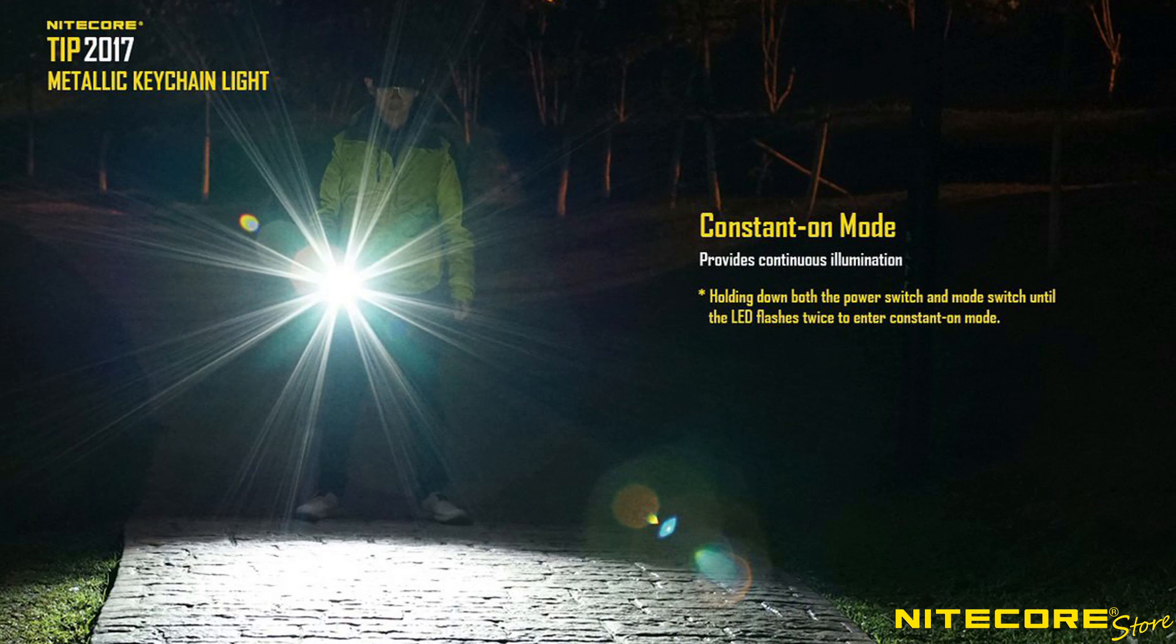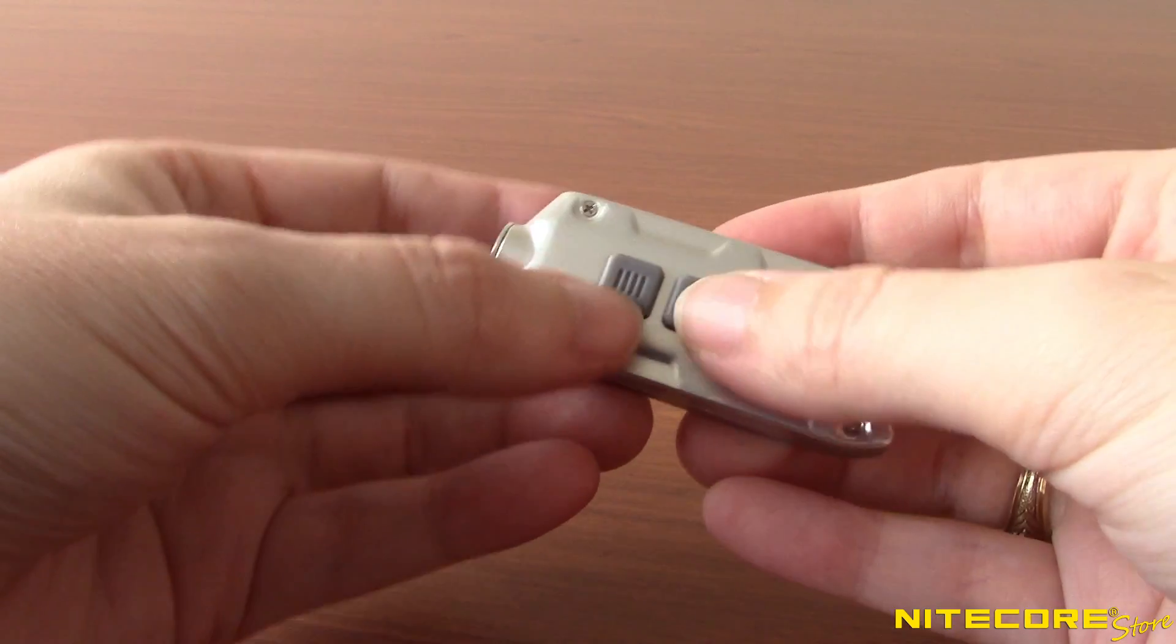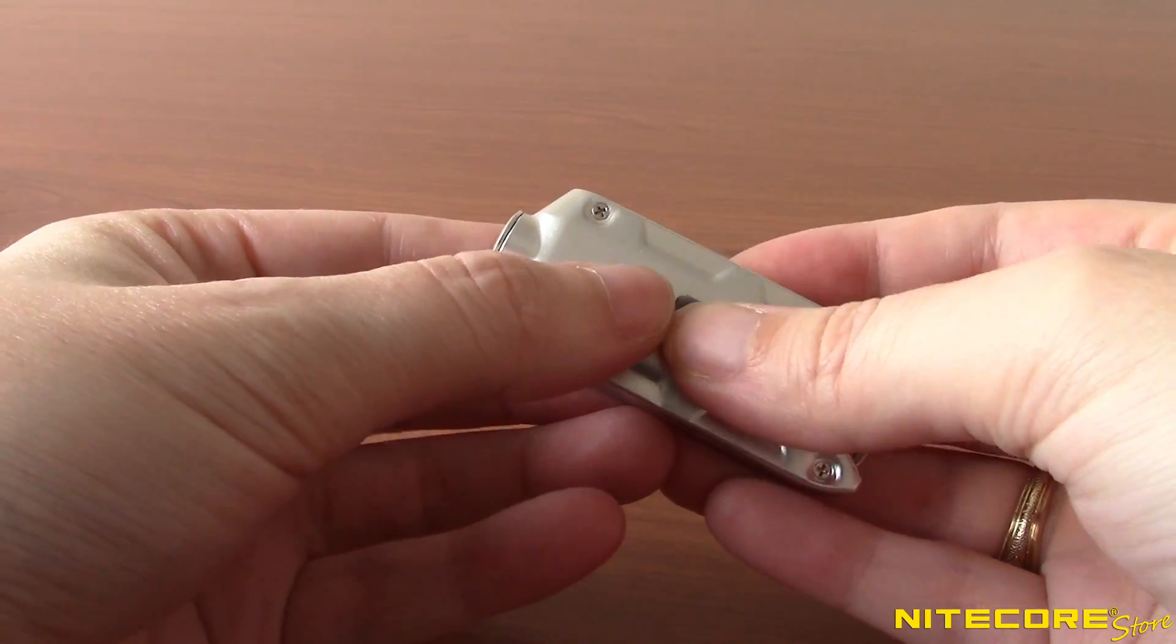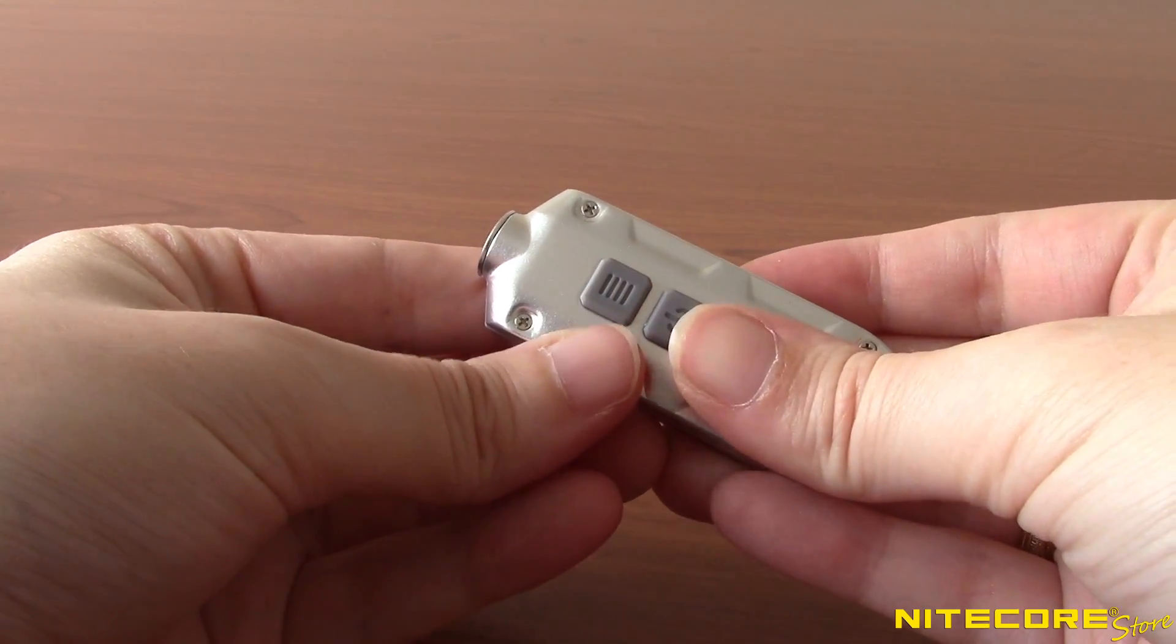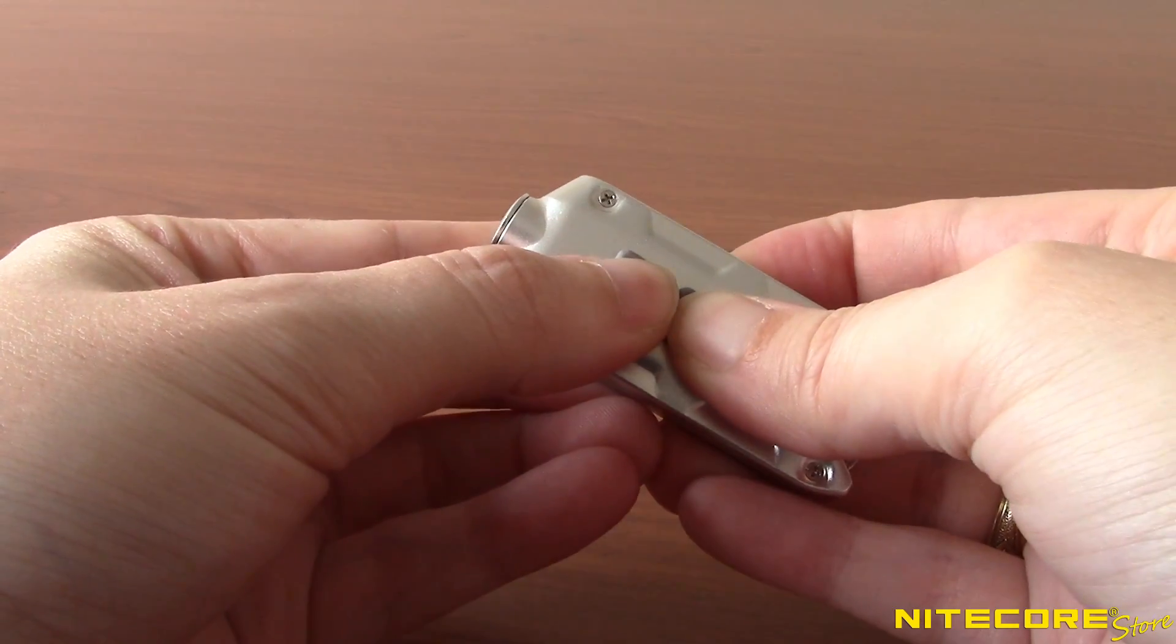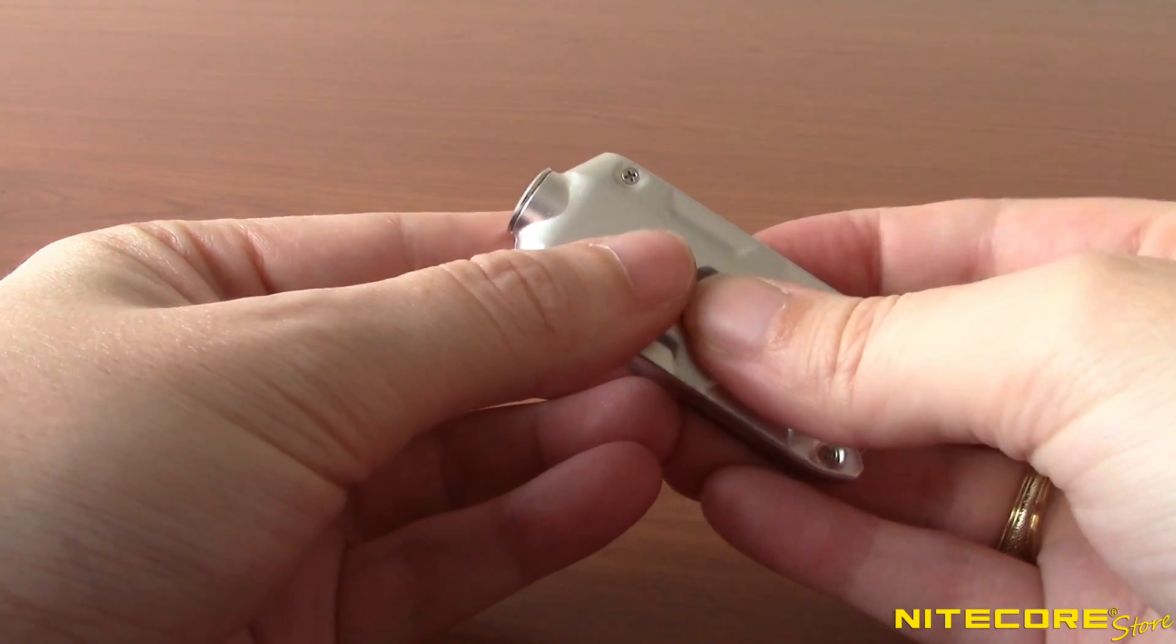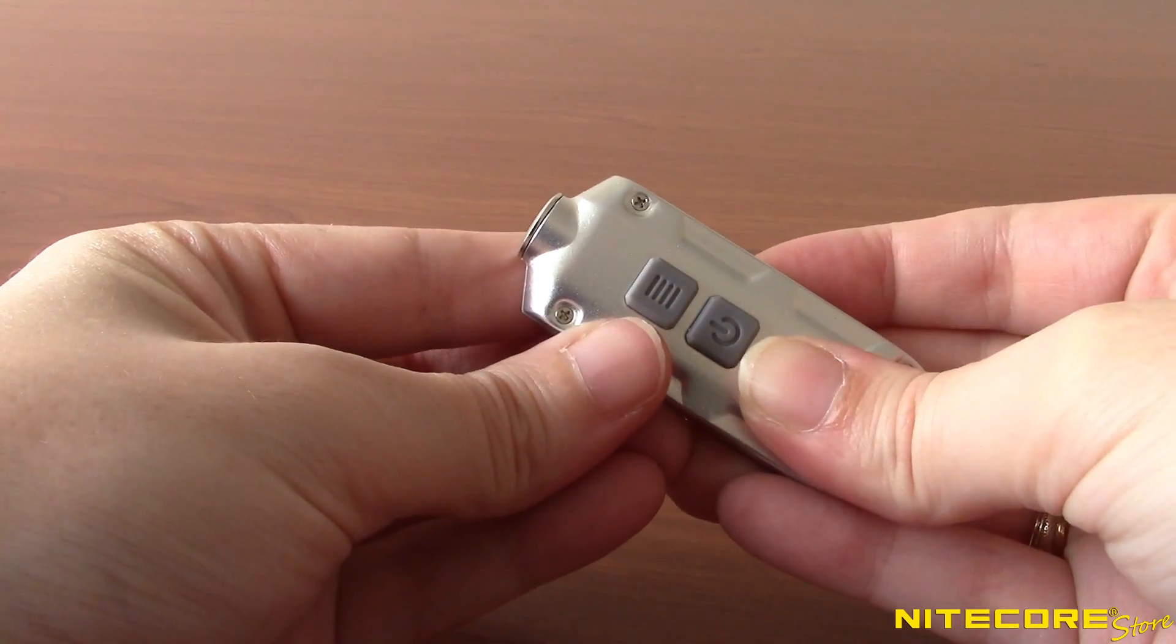In constant on mode, the tip will remain on until turned off via the power switch. To switch between modes, press and hold the power and mode button at the same time until the tip briefly flashes. A single flash indicates daily mode and a double flash indicates constant on mode.